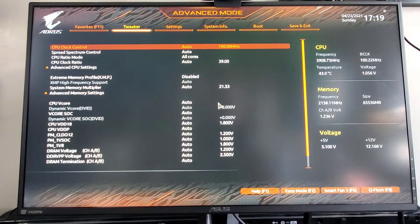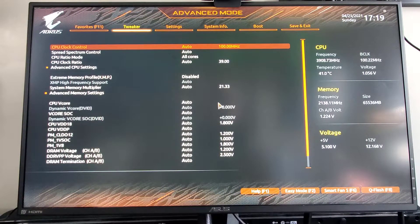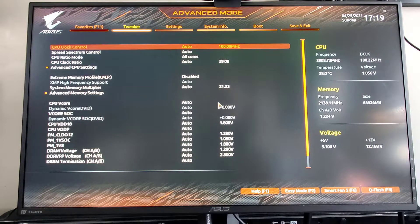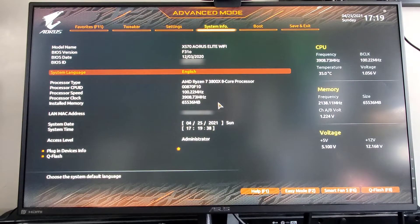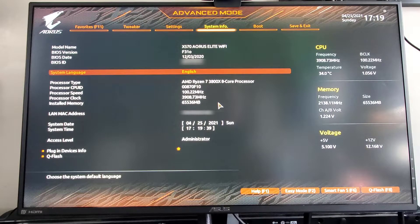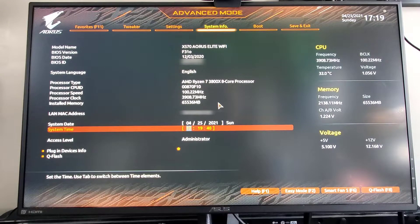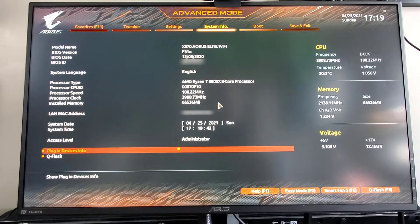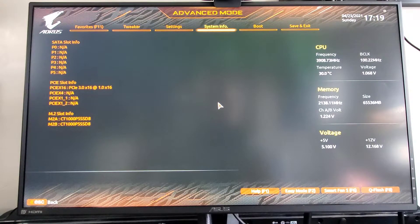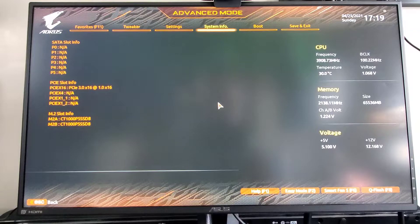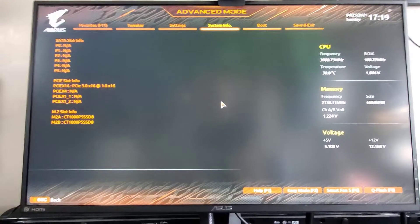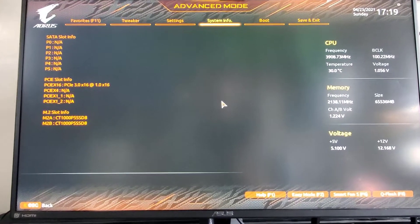Alright, in the BIOS, now we're going to start looking for where things are at. System info. Let's go down to plug-in devices. And as we can see, success.